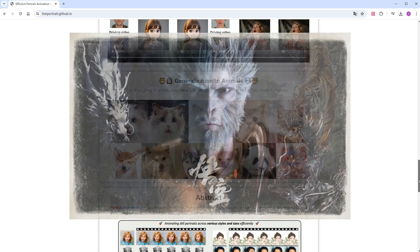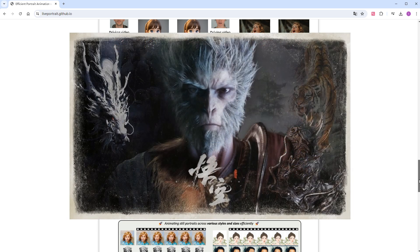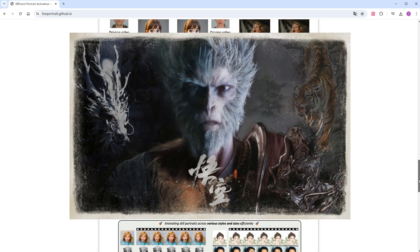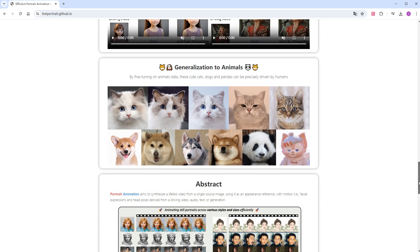Therefore, we can currently only use it on humanoid animals, such as the Monkey King from Black Myth Wukong.